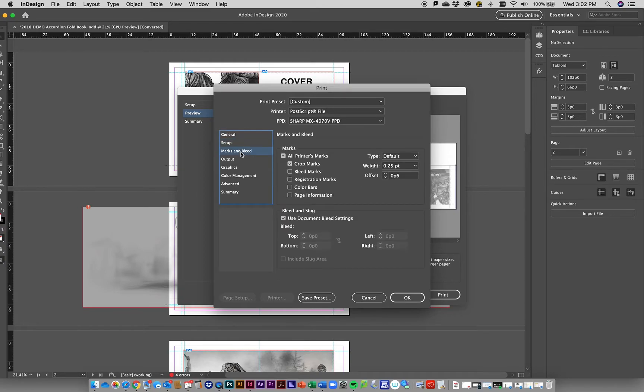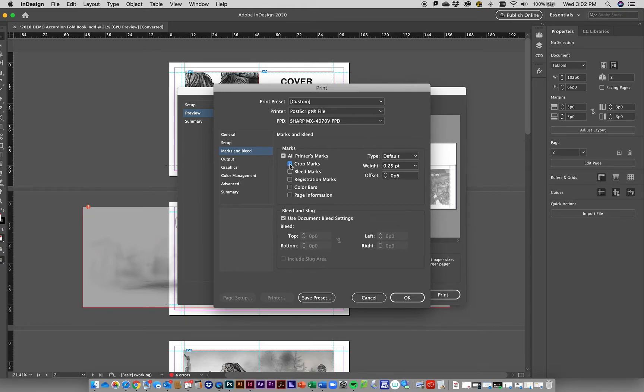When we go to marks and bleed, we want to make sure we have these crop marks checked so that we know where to fold and where to cut this booklet out. You probably don't need to mess with the rest of these, but you're welcome to.